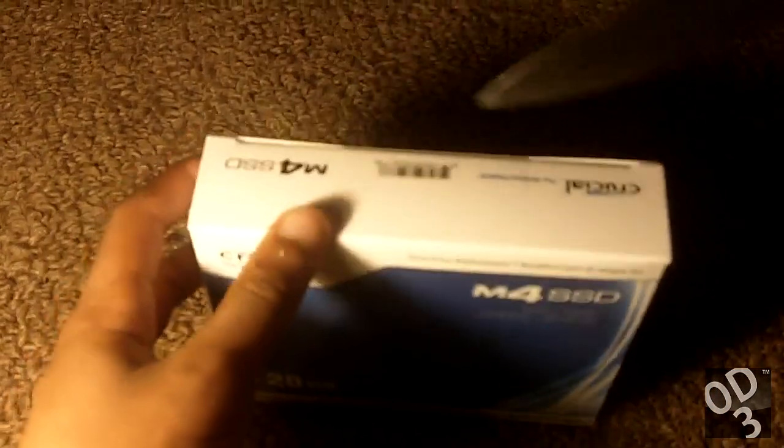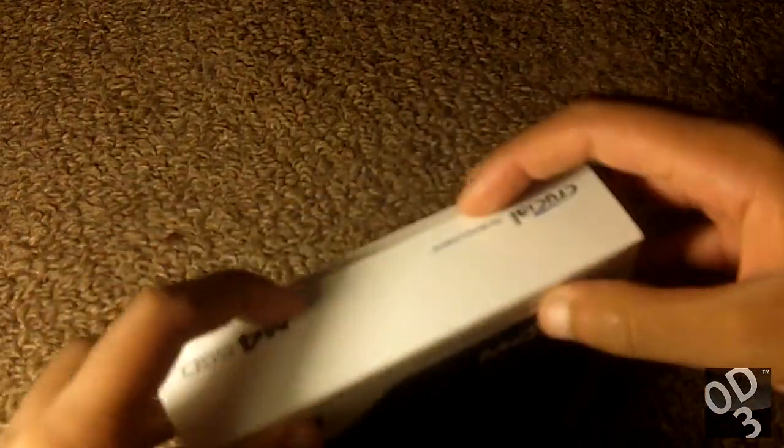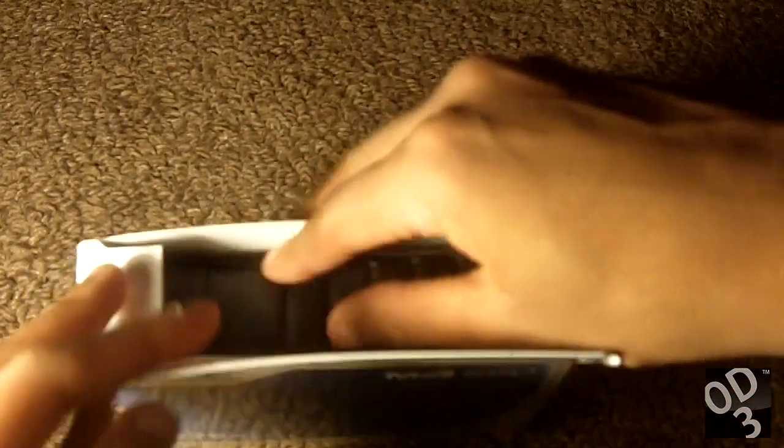Let's begin opening this. In the box you have your data transfer kit. This is the CD that has the software installed on it. This will allow me to literally clone my existing hard drive for my laptop to this solid-state drive.